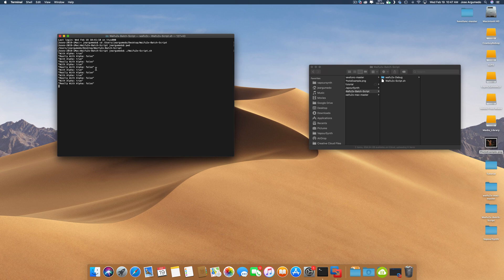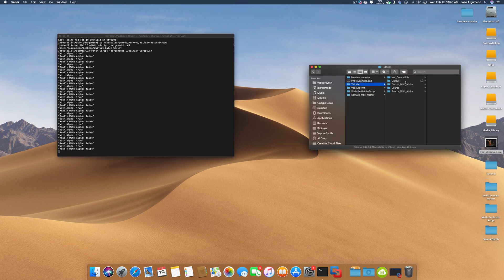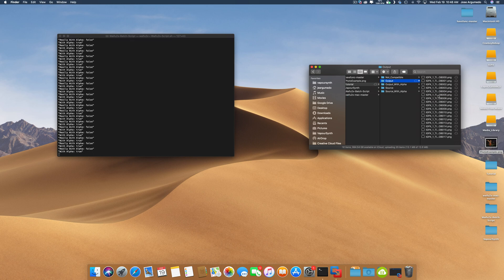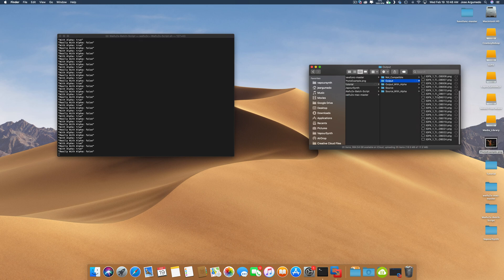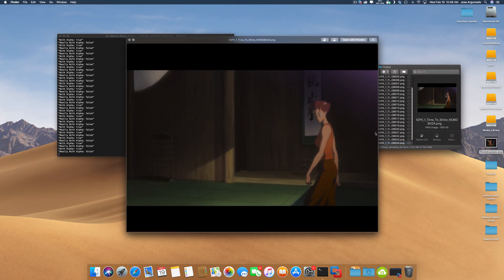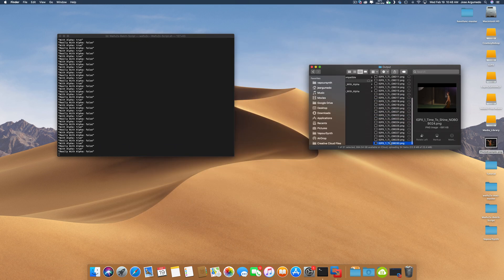All I have to do is dot slash waifu2x-script.sh, hit enter, and off it goes. You'll notice it's really fast. It is really, really fast. Off it goes. You can even go into the folder and take a look. It's already 24 images in, doing a pretty good job.